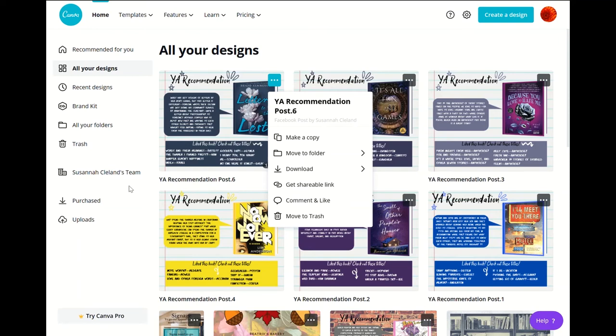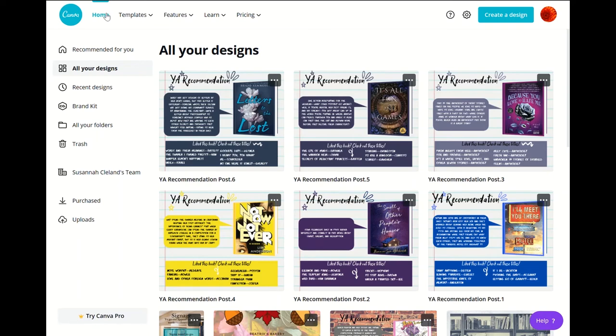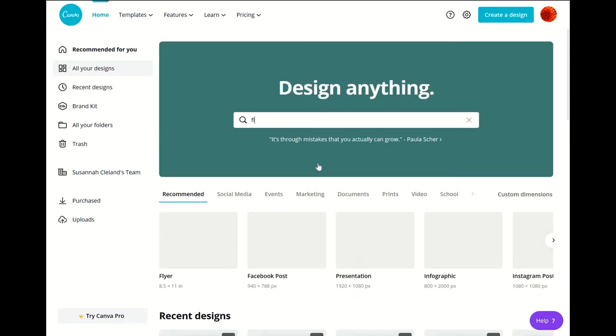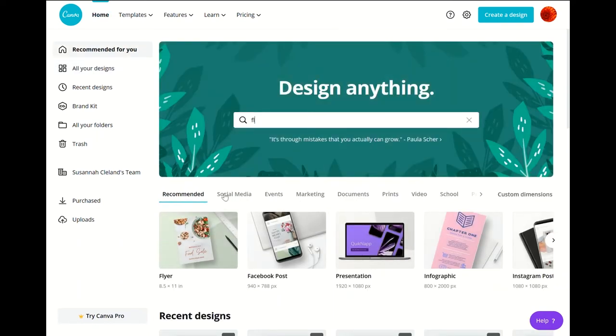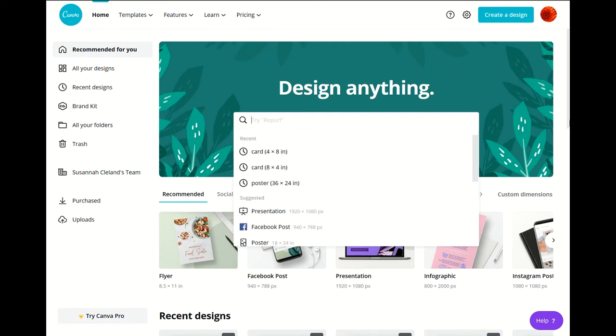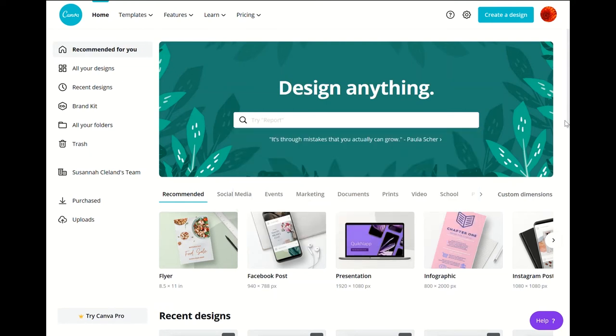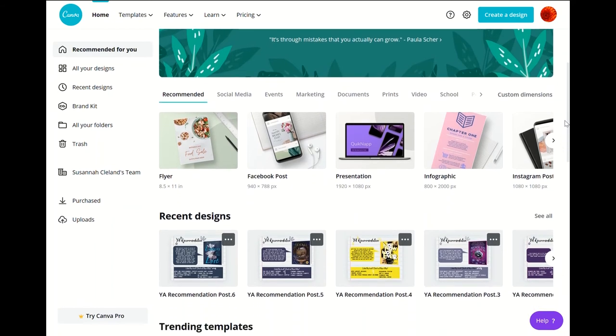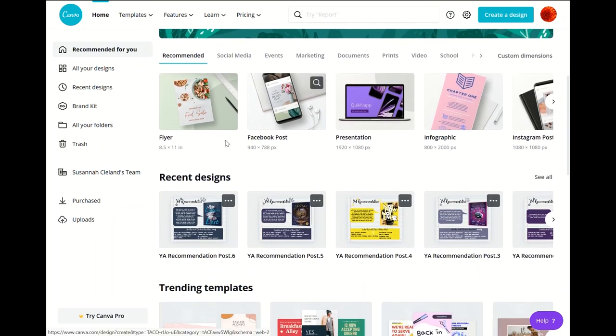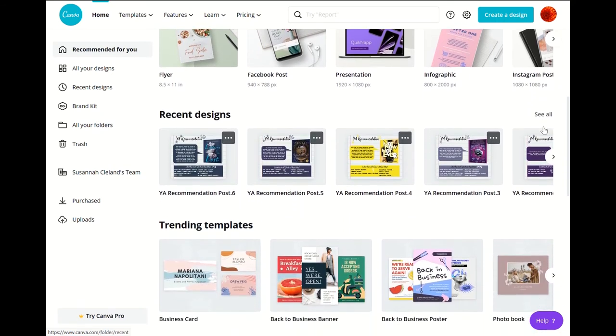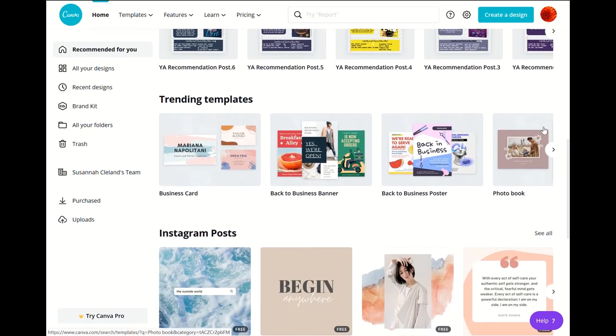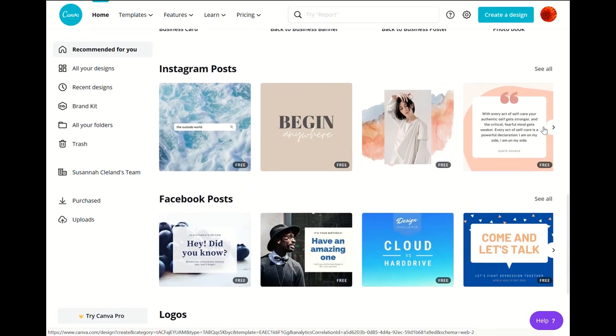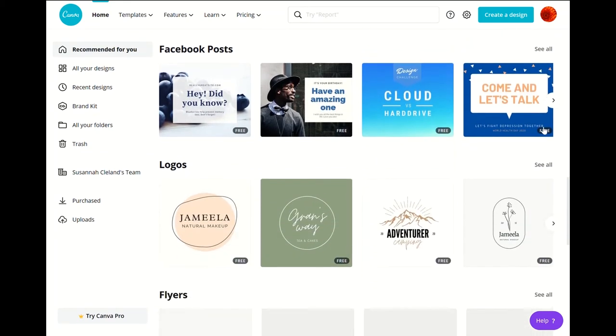And so now we're going to look at the rest of the main page. Like I said earlier it's all kind of broken up very similarly throughout the website. So we're going to scroll down just a little. It has the more recent options you've picked up here as recommended and then here's your recent designs. And then you scroll down further and it'll have trending templates and then just go further and further down with different template ideas.